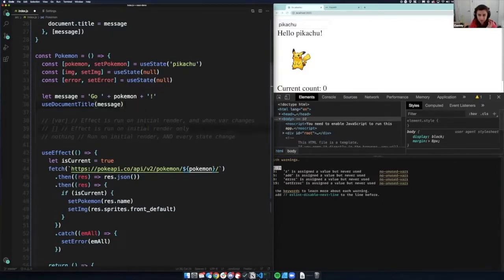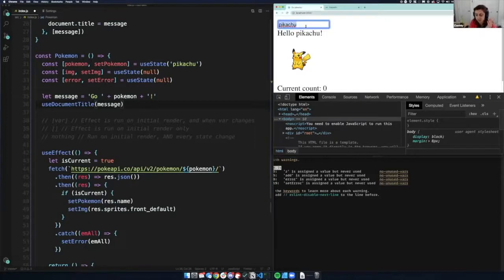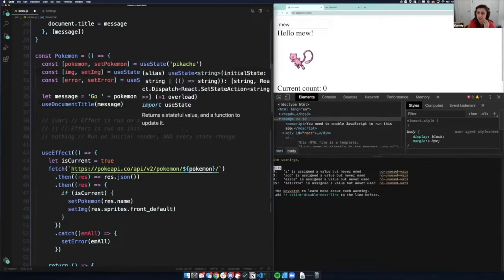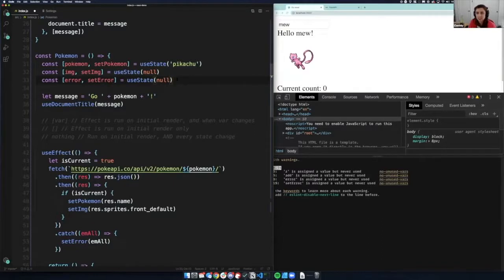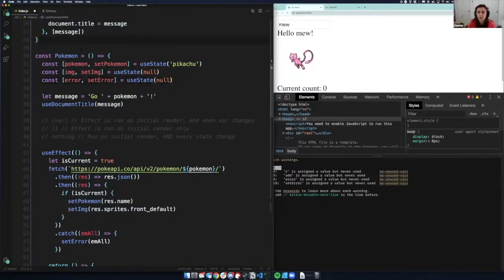Let's talk about reducers — they're really cool. We have all these beautiful pieces of state, and instead of having separate pieces of state, we can use a reducer. You don't need to learn Redux anymore because of the Context API and the useReducer hook. I'm not going to get into Context today — long story short, it lets you share state. Let's talk about reducers.